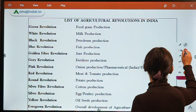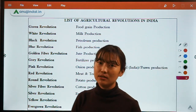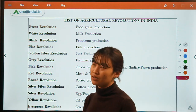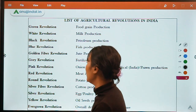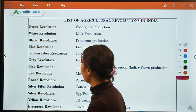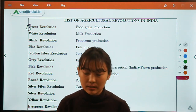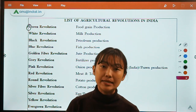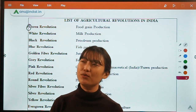This next slide is very important. We're going to talk about the list of agricultural revolutions which occurred in India. We'll discuss the more important ones in detail and briefly cover the rest. The first and most important is the Green Revolution — the most significant in the whole history of agriculture.